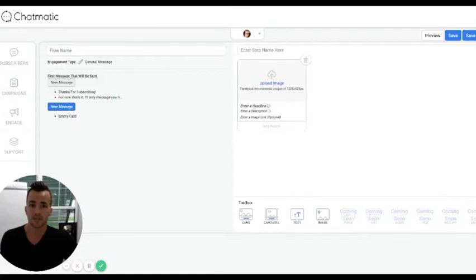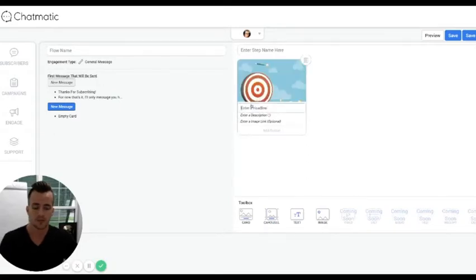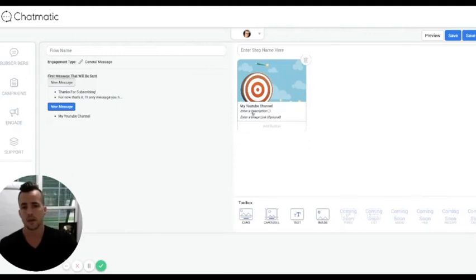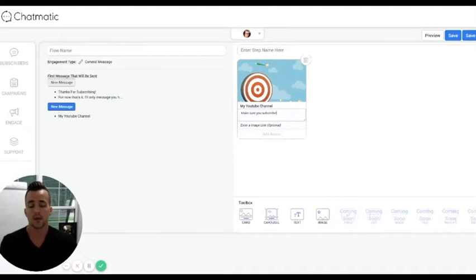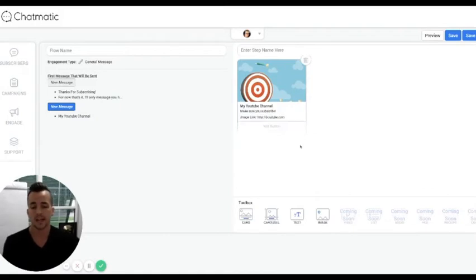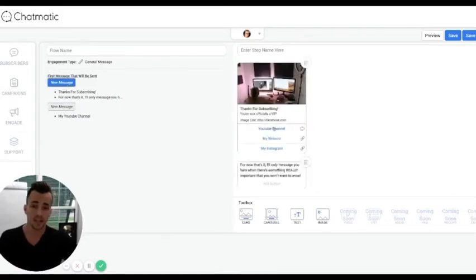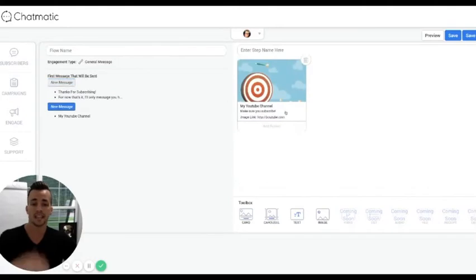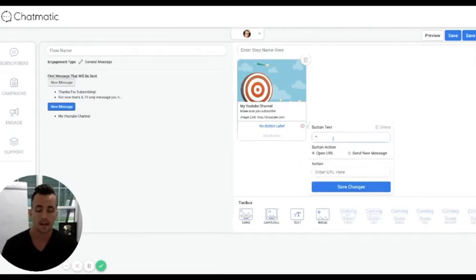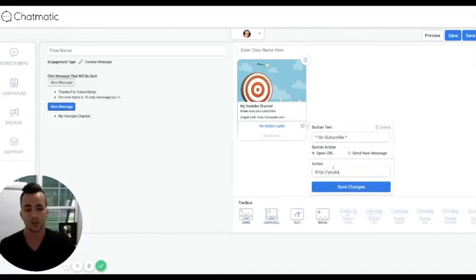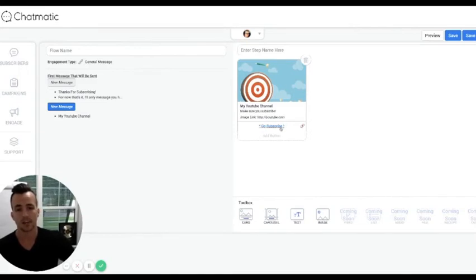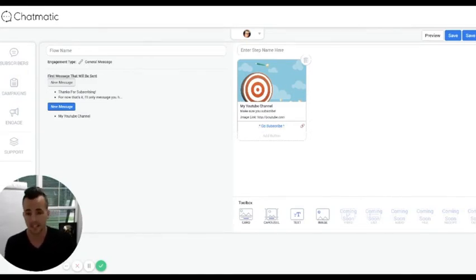For this example image, I would say 'My YouTube Channel' and then 'Make sure you subscribe.' Somebody might say, couldn't I just link them directly to my YouTube channel in the original message? Absolutely you can. But I like driving engagement — I don't mind making them click 'YouTube Channel' and then getting this response. I could do a button that says 'Go Subscribe' and link again to YouTube.